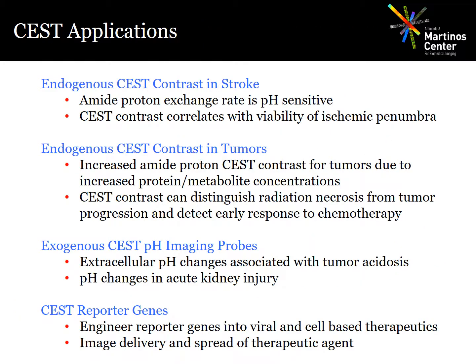The interesting thing about the CEST contrast is that it depends on the chemical exchange rate, which is pH sensitive, and on the labile proton volume fraction, which is sensitive to protein and metabolite concentrations. This sensitivity of CEST to pH and to protein and metabolite concentrations turns out to be a very powerful tool for imaging a whole range of pathologies.